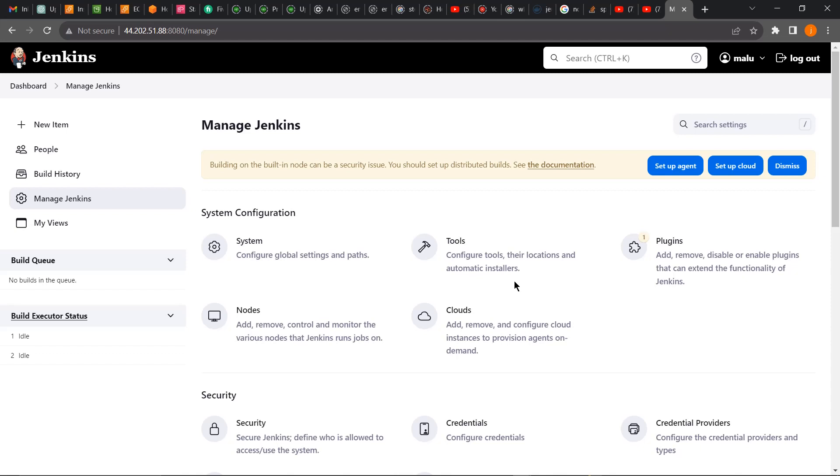In the next class we're going to see how we can install administrative tools like NPM and Docker on our Jenkins as well, and also plugins, how we can install additional plugins. So with that, it will bring us to the end of this class. Thank you for watching this video. Don't forget to like and subscribe to my channel.